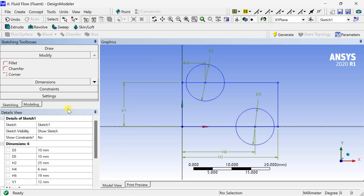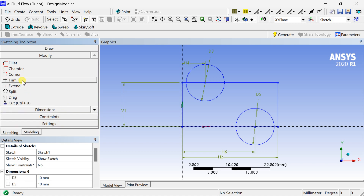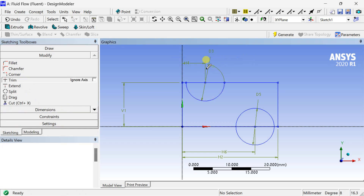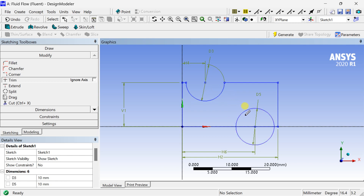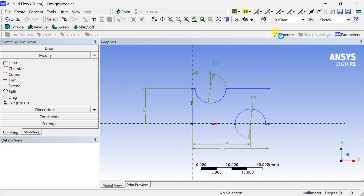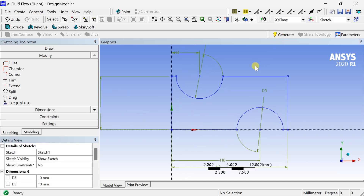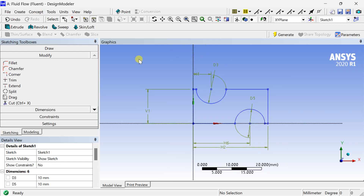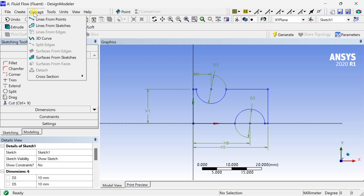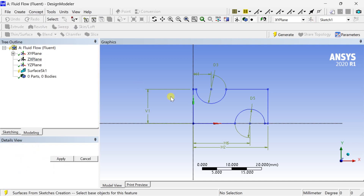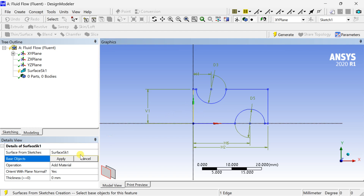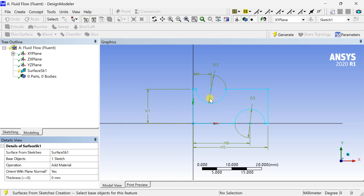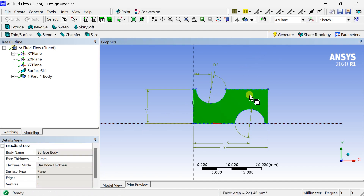Go to the Modify Toolbox and select Trim Tool. Trim out the unnecessary lines from the sketch. To convert the sketch to a 2D surface, go to the Concept menu and select Surfaces from Sketch. Select the sketch, click Apply, and click Generate. Geometry is complete.